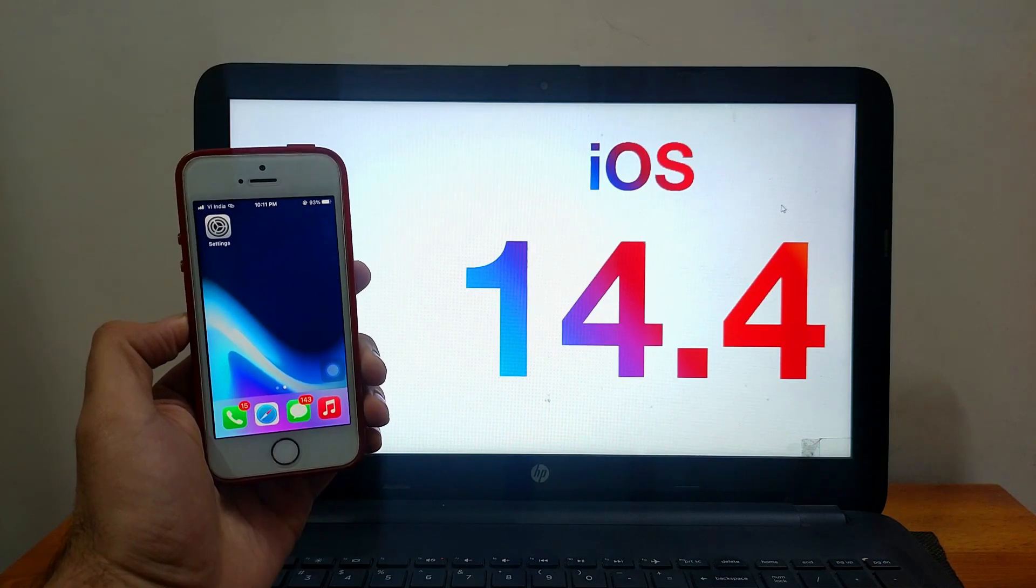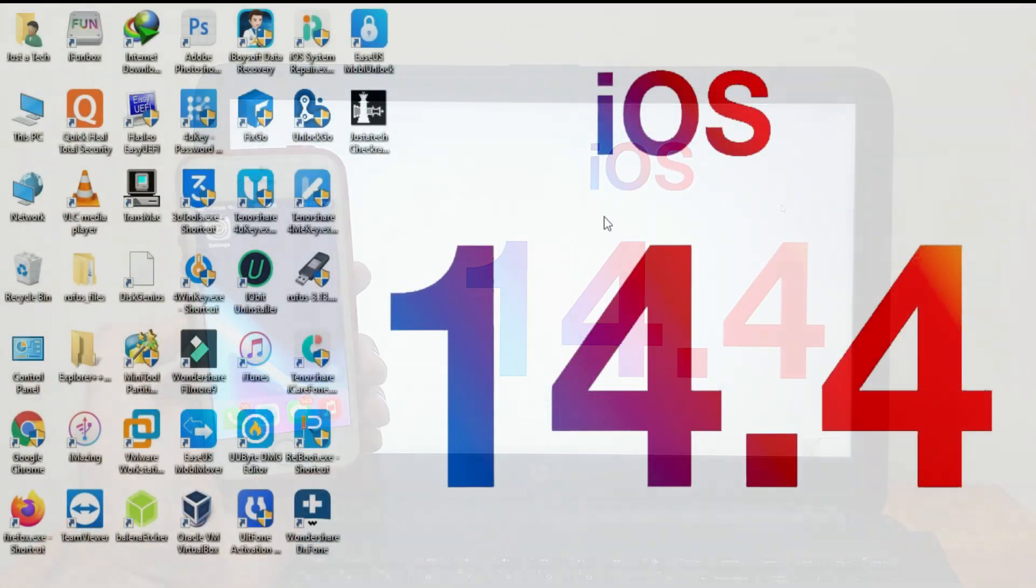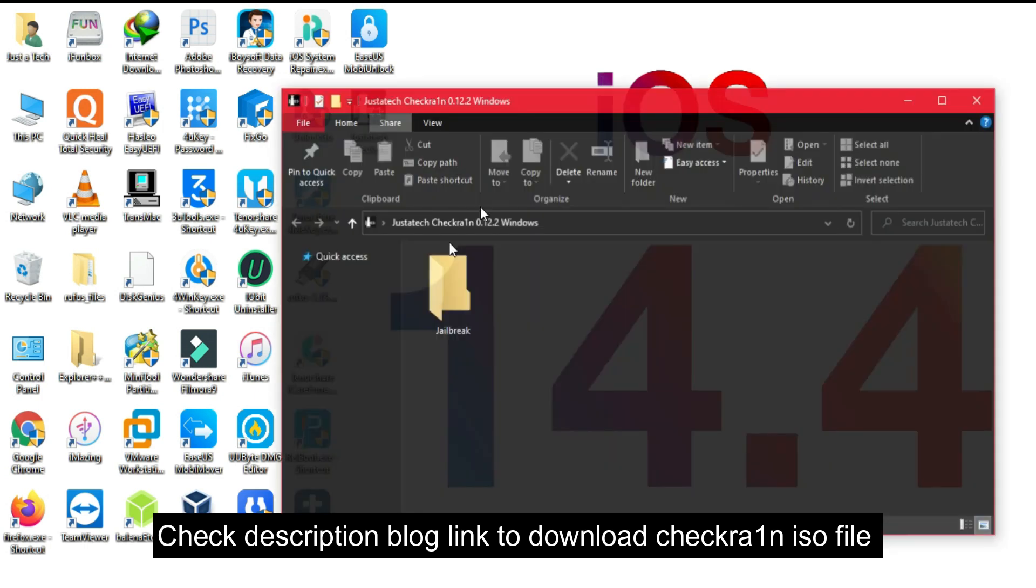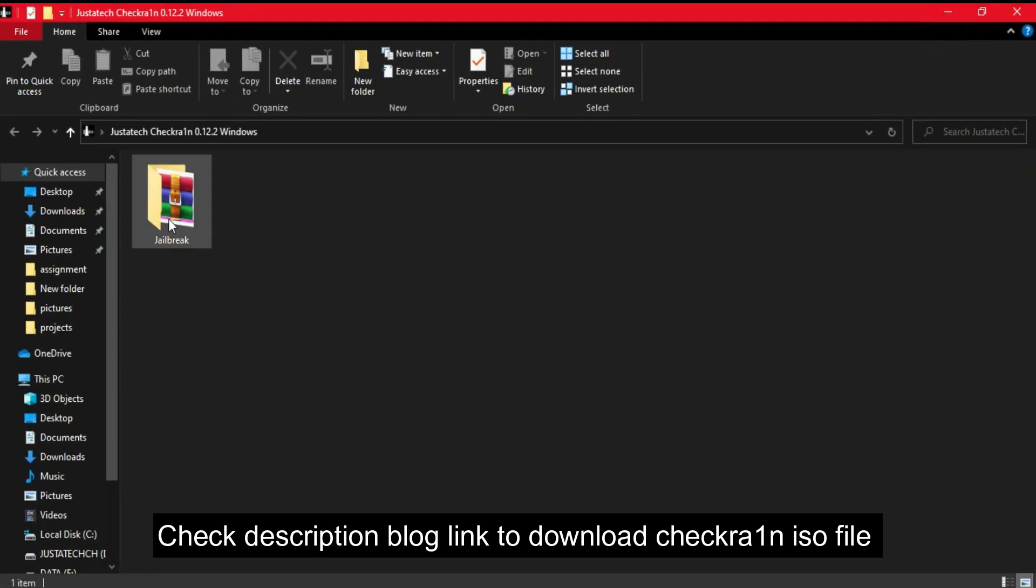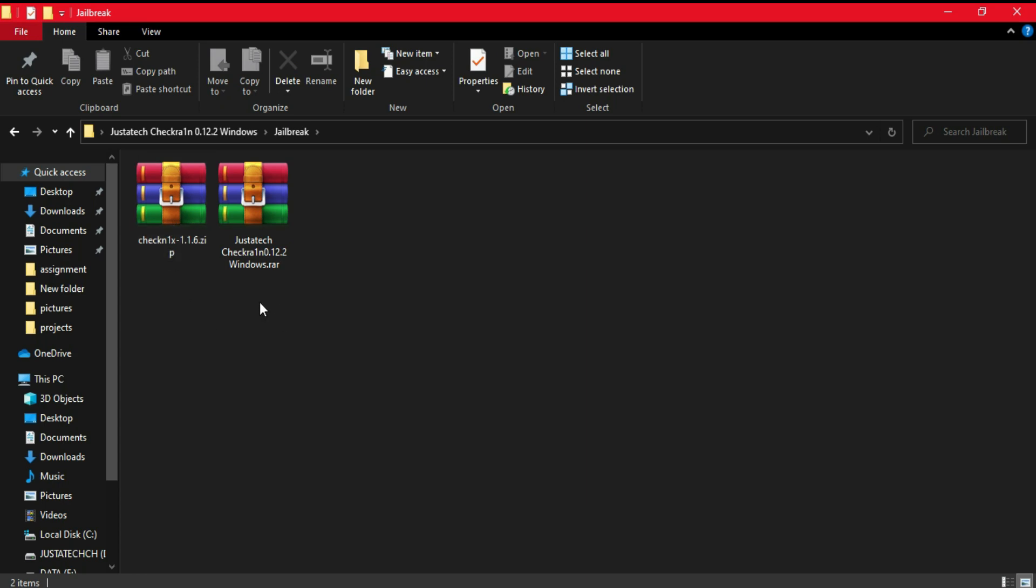Without wasting any more time, let's start this video. First, you have to check the description blog link where you will find the ISO file of CheckRain 0.12.2, the currently latest version.